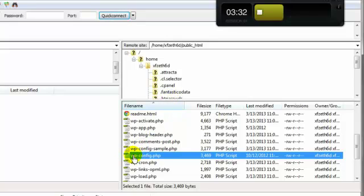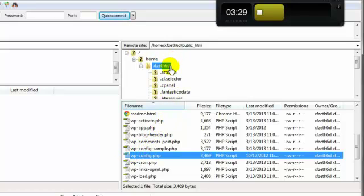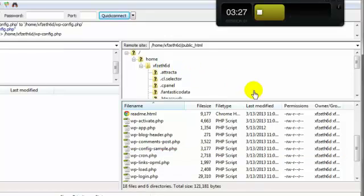I'm going to do that by just left-clicking, holding, and dragging this up and dropping it right there. Now you see, it's no longer here.